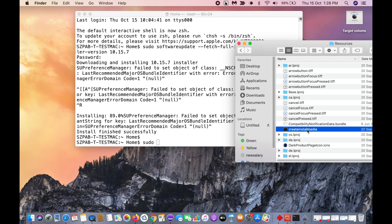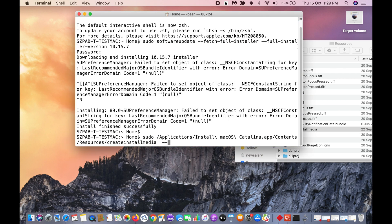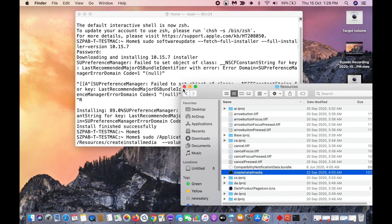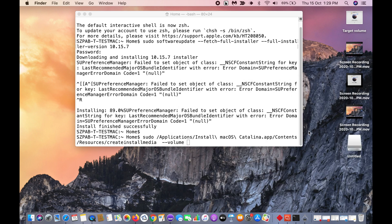And drag this to here. Hyphen hyphen volume space. Then drag this.